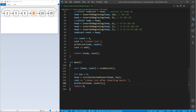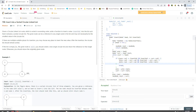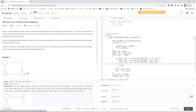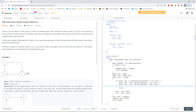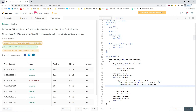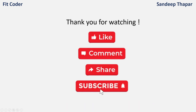The output shows that since the head was pointing to 9, the list was 9, 20, 35, 2, 5, and 6. After inserting 4 the list becomes 9, 20, 35, 2, 4, 5, and 6 — so 4 was inserted between 2 and 5. This problem is also available on LeetCode as question number 708, Insert into a Sorted Circular Linked List, and the same code passes. That was all for this video — if you like the content please like, share, and subscribe. This is Sandeep Thapar signing off.